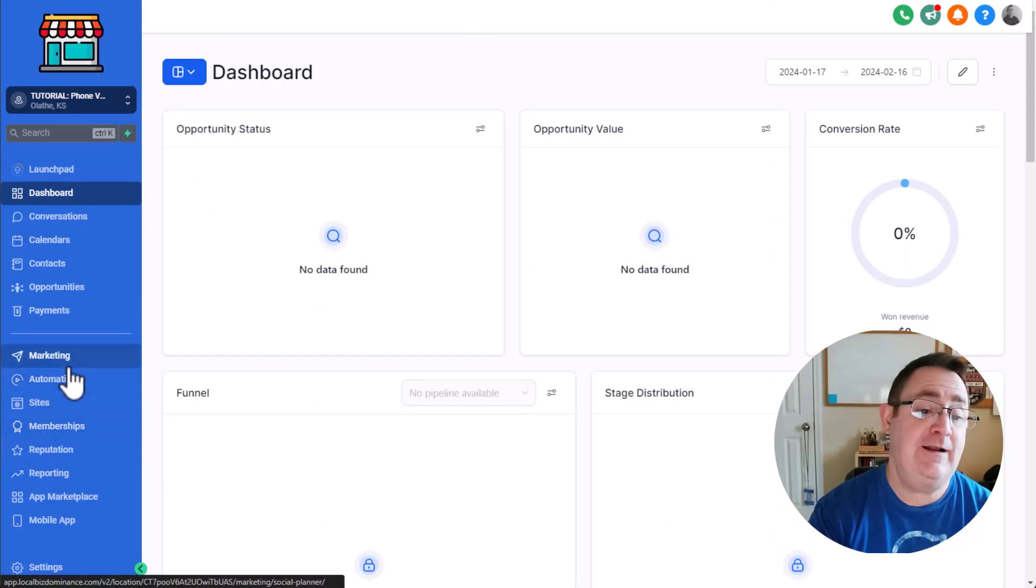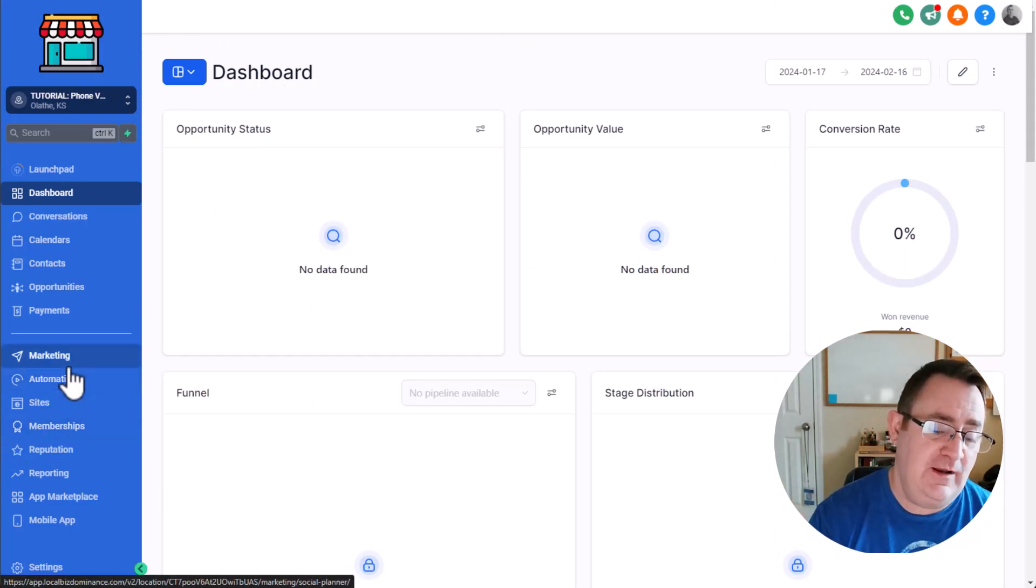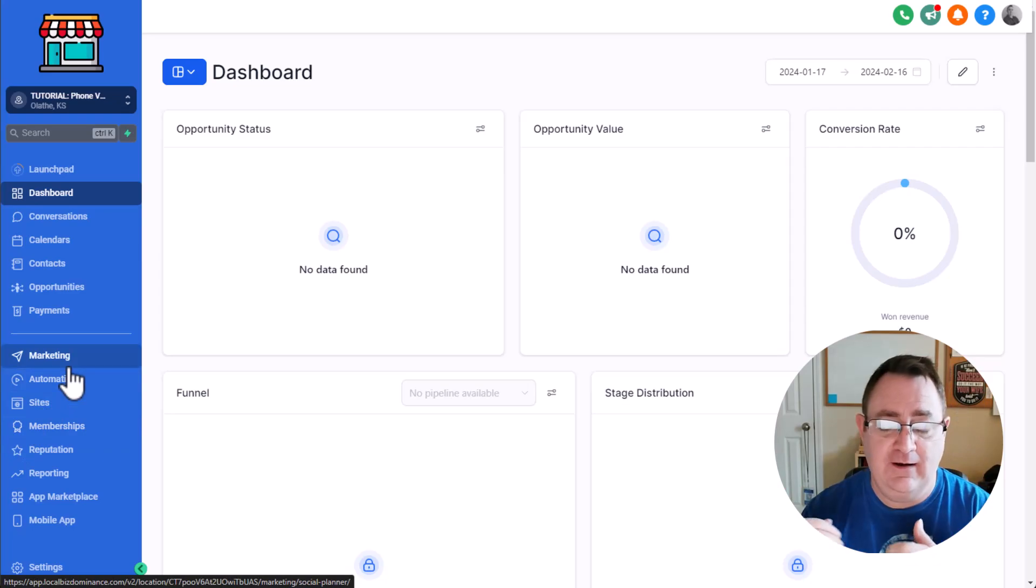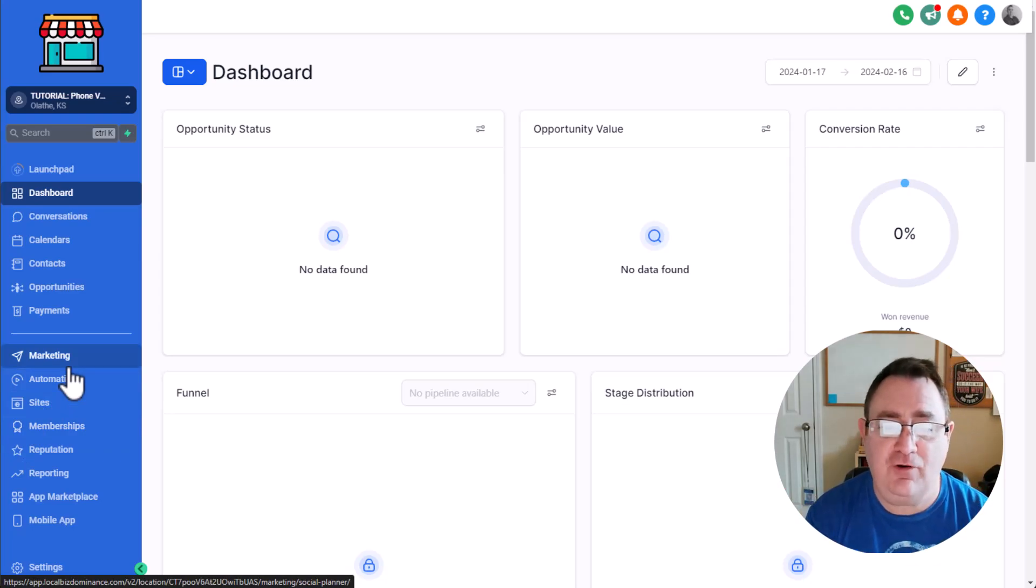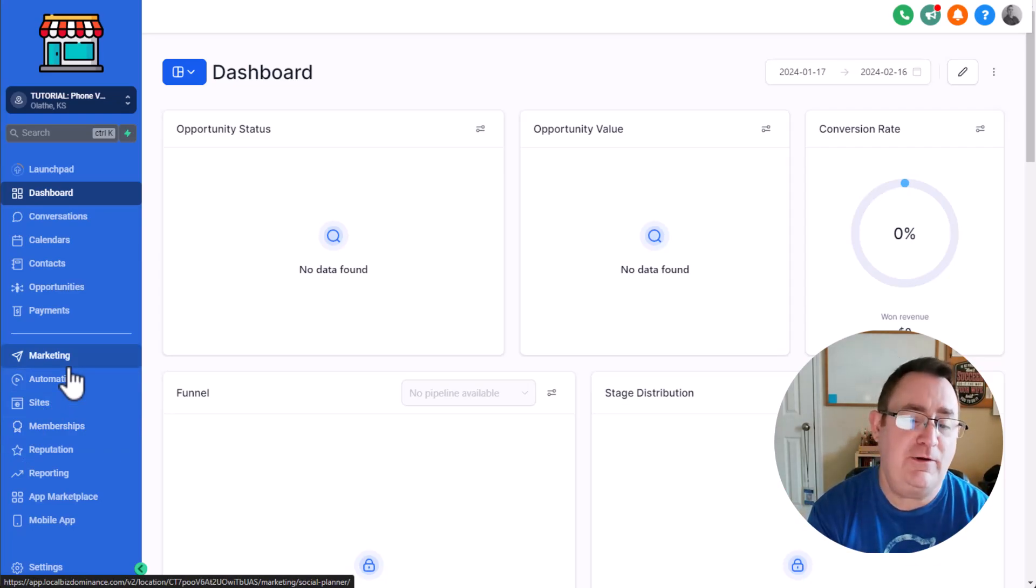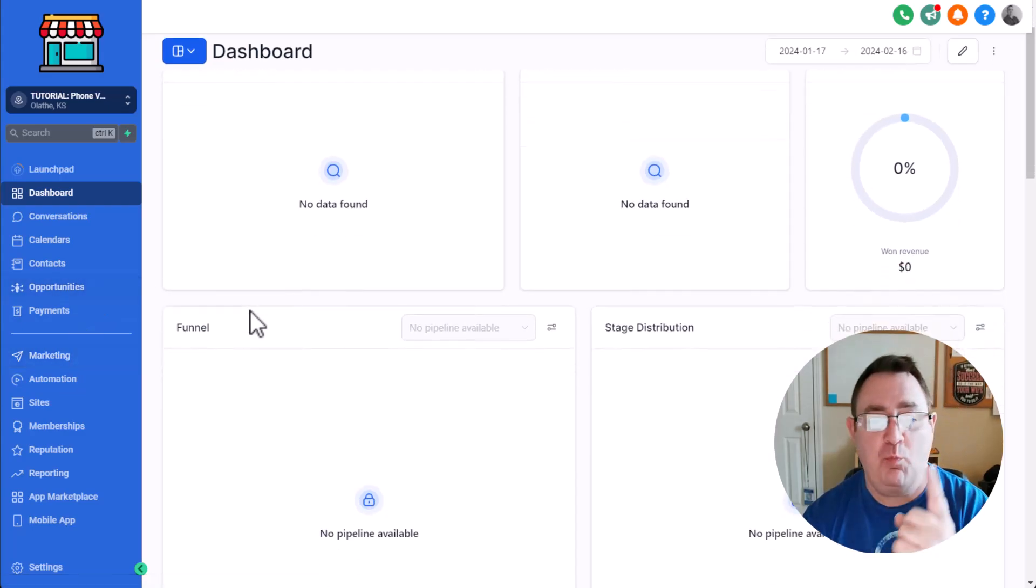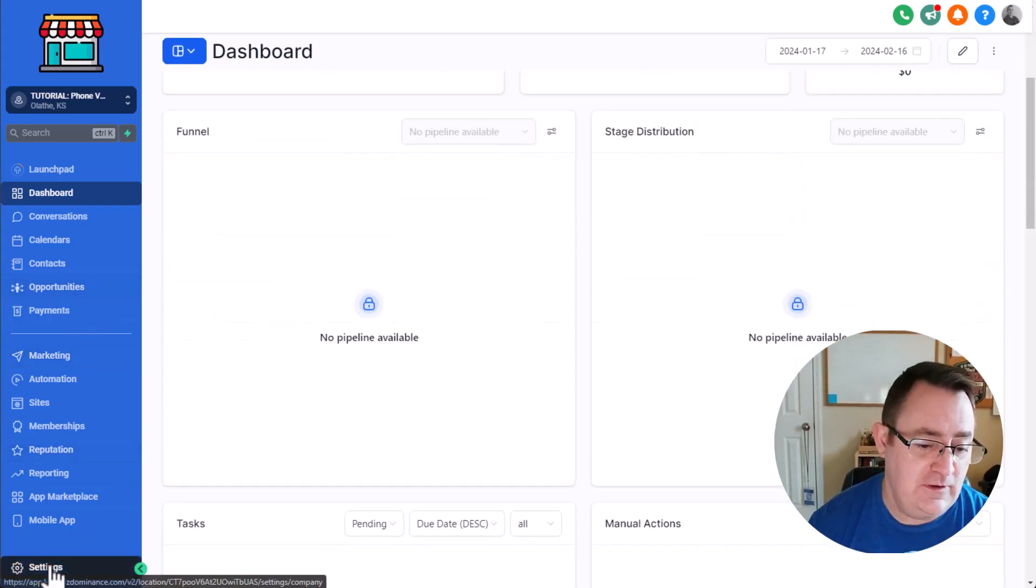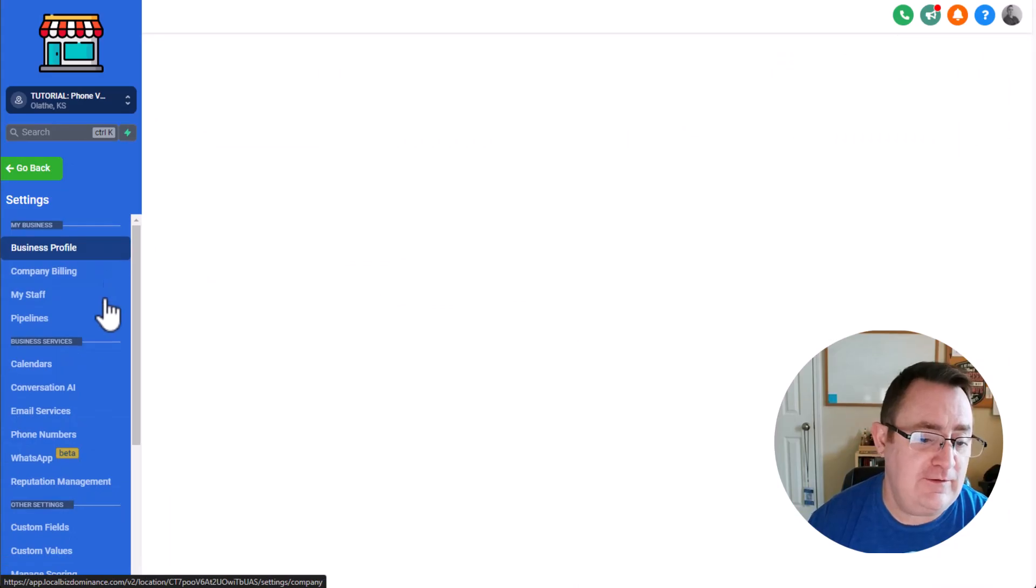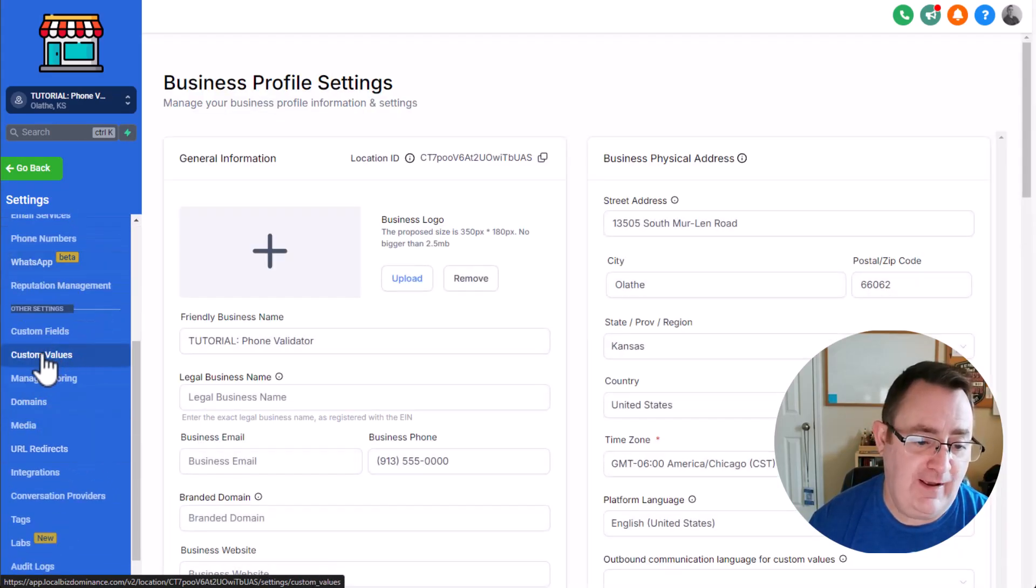So let's look and see what this automation actually looks like. I'm in the tutorial snapshot here. Again, you'll be able to download this. It's going to be in the description and you just opt in. You can get the snapshot and the automation is built for you. It's super simple. It's got one custom value and one automation.